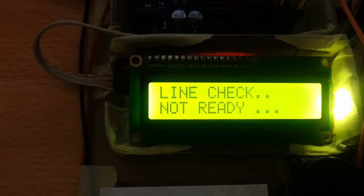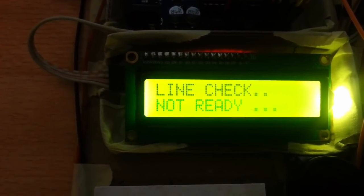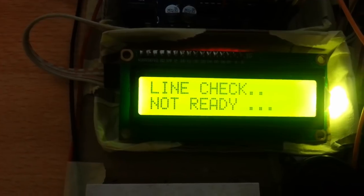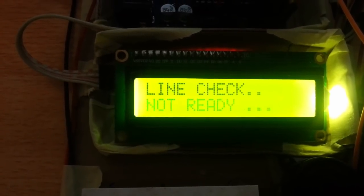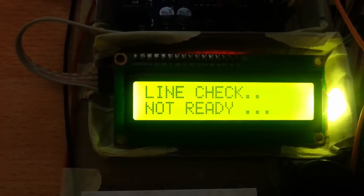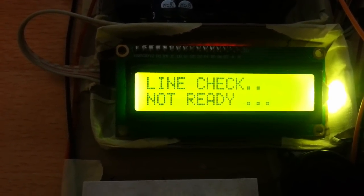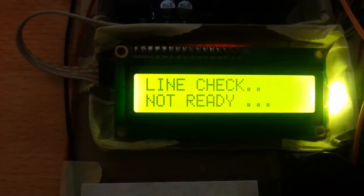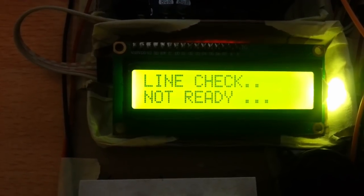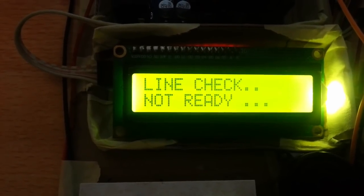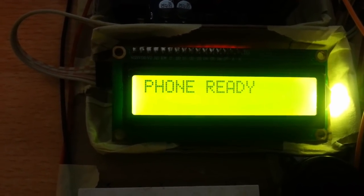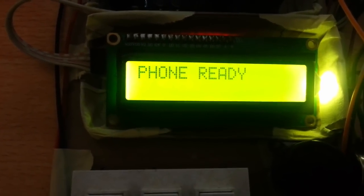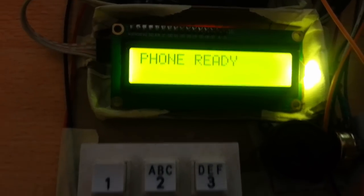Line check, not ready. So the hardware is on and now I'm checking the line to make sure it's ready so you can make a phone call. It takes some time to register. That's it, the phone is ready.